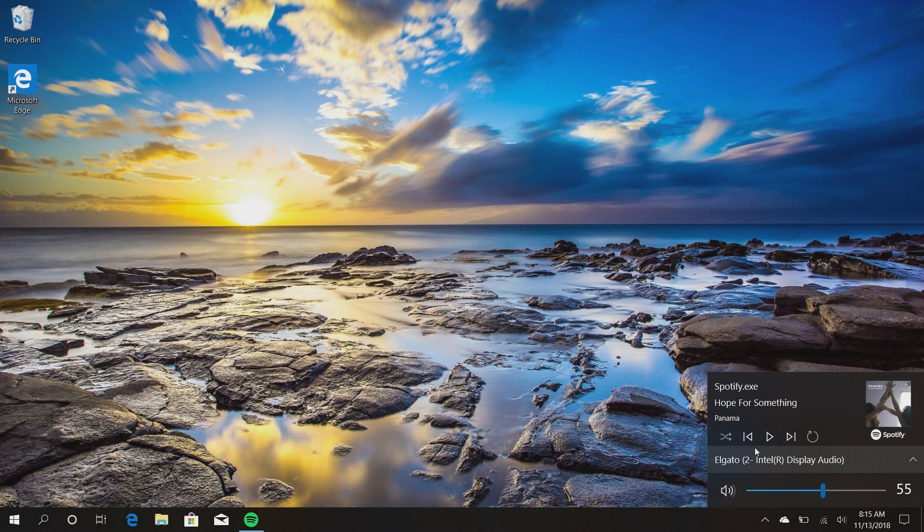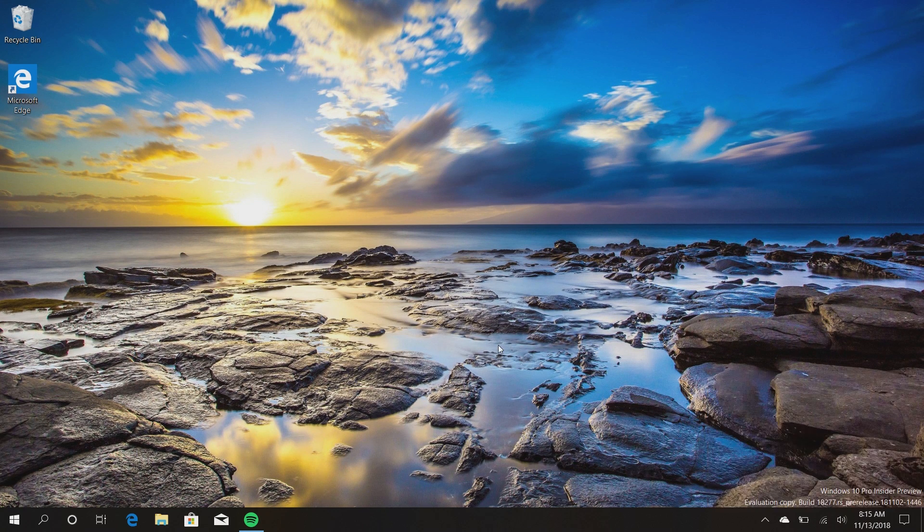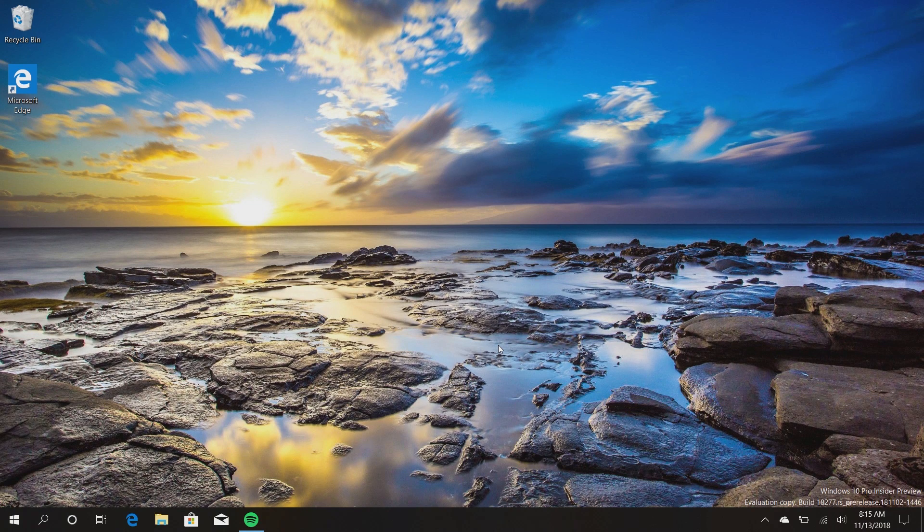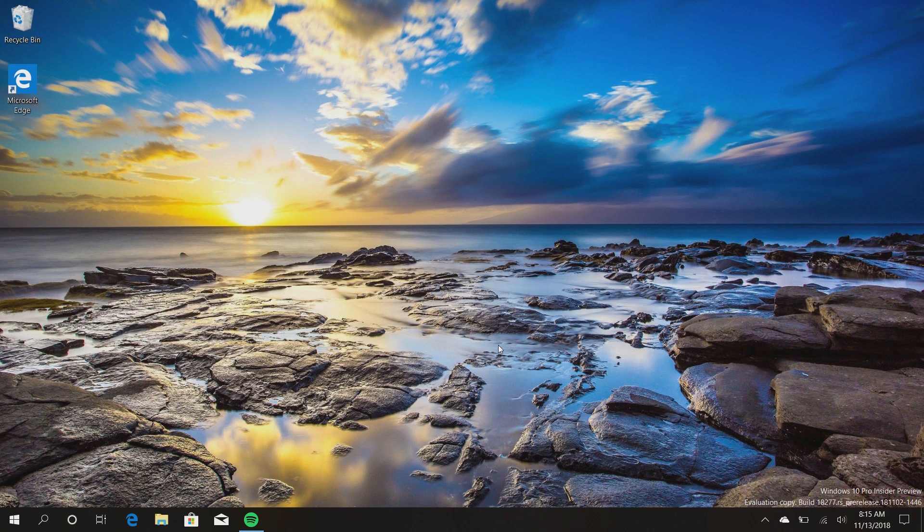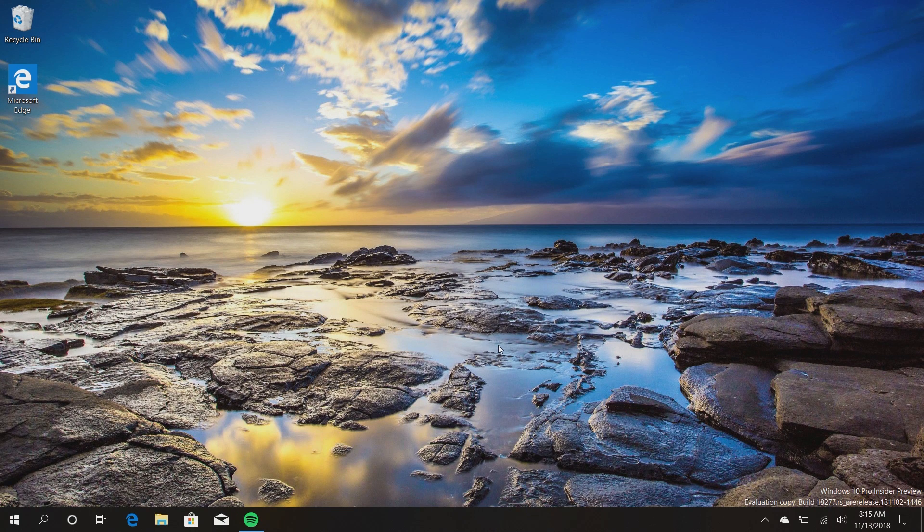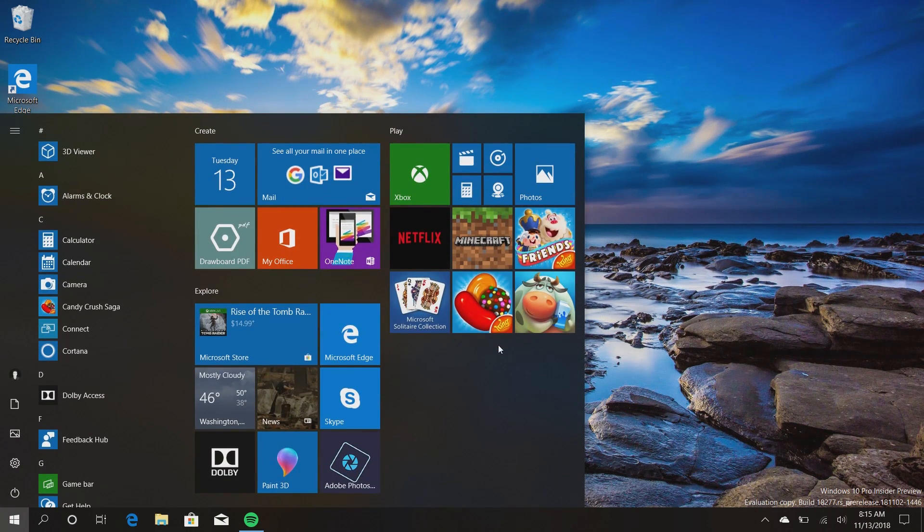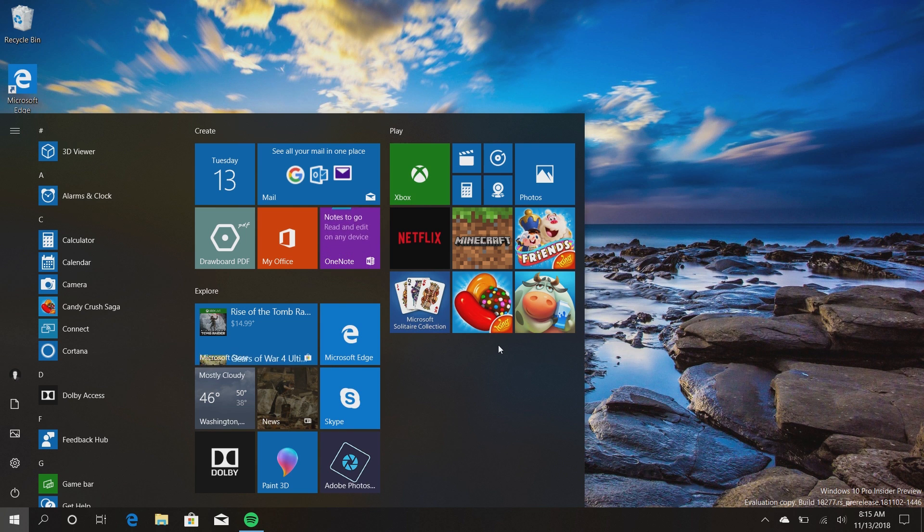Now another feature Microsoft is working on is a true light theme for Windows 10. As you'll know, right now the theme in Windows 10 is kind of weird. It's a dark taskbar with start menu and action center but with light apps. In a future version of Windows 10, Microsoft will be adding a light theme to Windows as well.